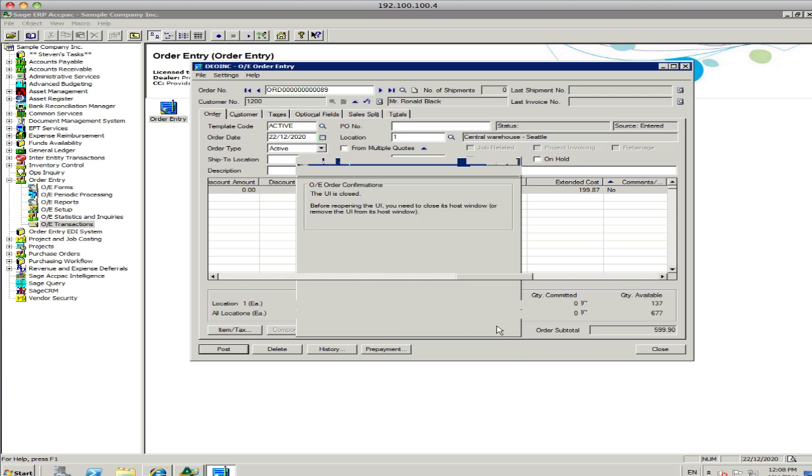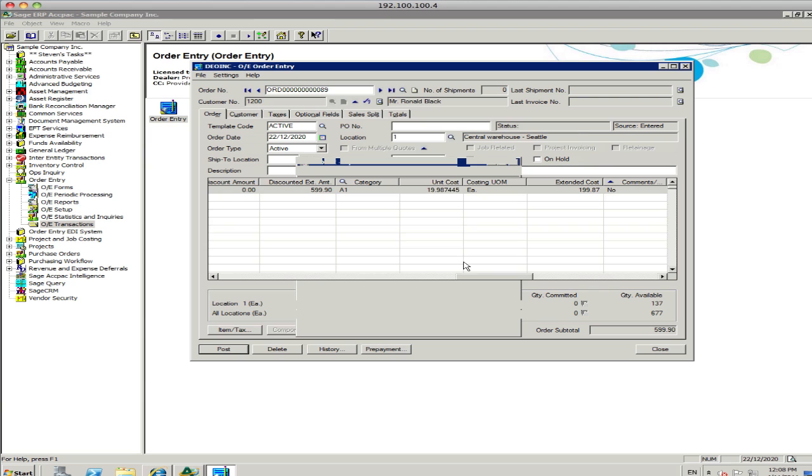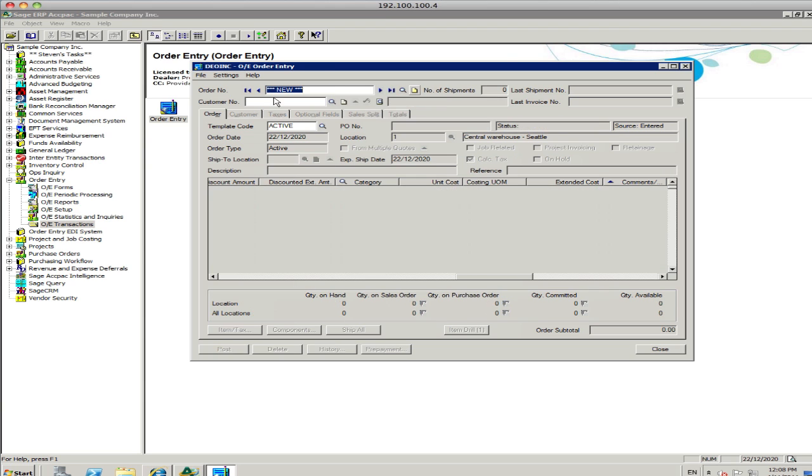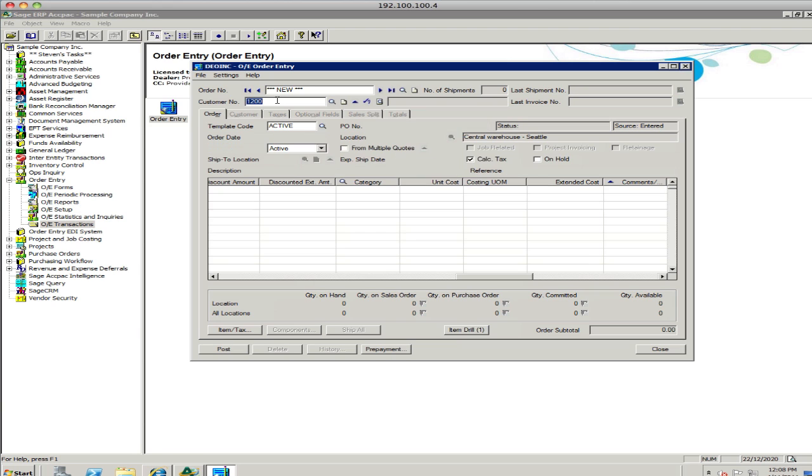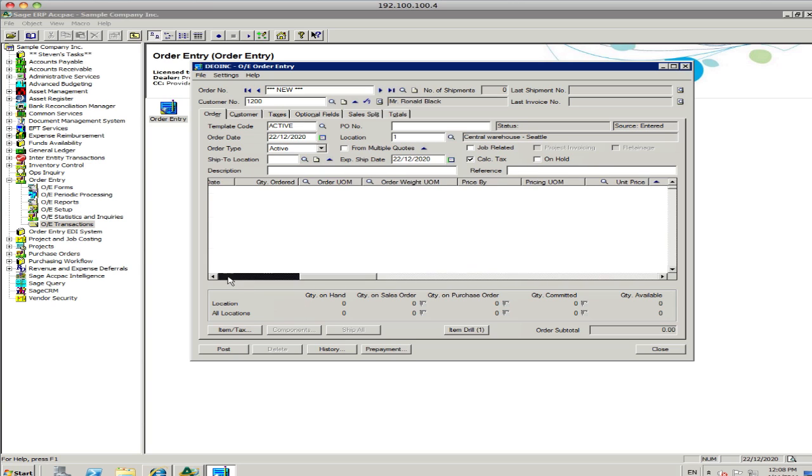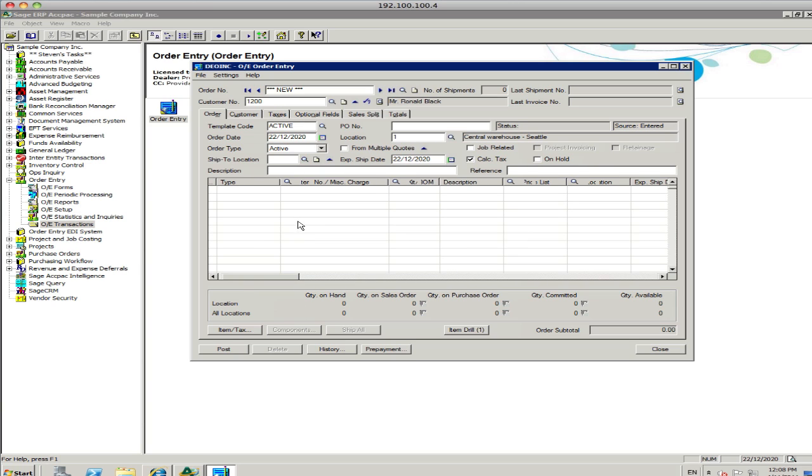Alright. So you'll close that. And again, if you want to keep processing, once again, just go back. New, if you know the customer number, you can put that information in. If you go straight down and you know the item number, you can just click on that particular field and put the item number straight in the system as well.